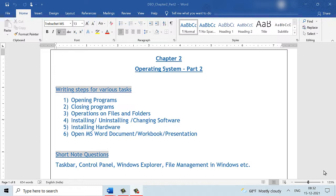In part 1 of this chapter, we learnt about the various tasks that we can perform on our computer system, like opening programs, closing programs, operations on files and folders, installing, uninstalling or changing software, installing or uninstalling hardware. Additionally, we also saw some tasks that we could perform on office applications like opening an MS Word document, closing the document, saving the document, and the steps for doing the same tasks on a workbook and a presentation also was discussed in part 1 of this chapter.